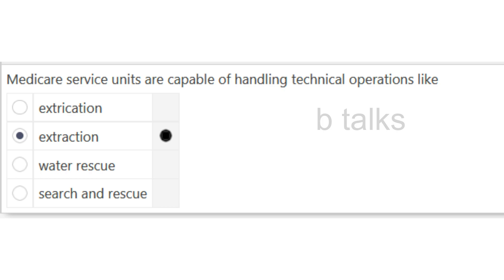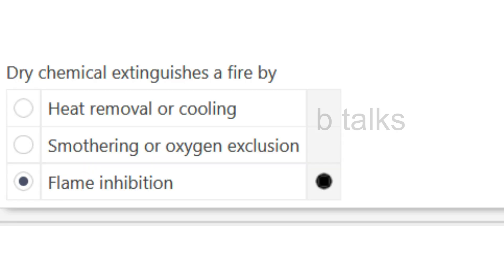Medicare service units capable of handling technical operations like: Extrication, Extraction, Water rescue, or Search and rescue? Answer: Extraction.